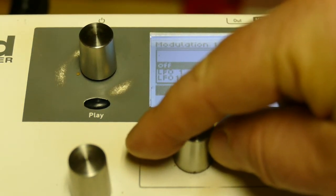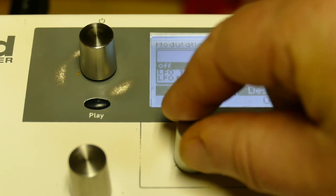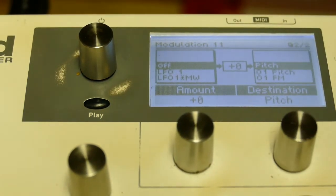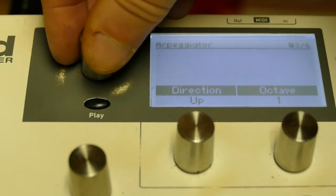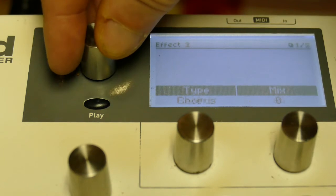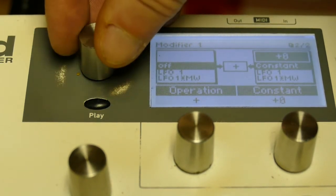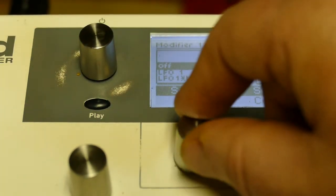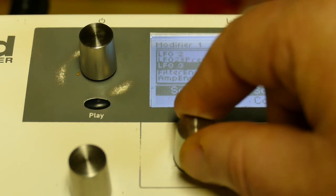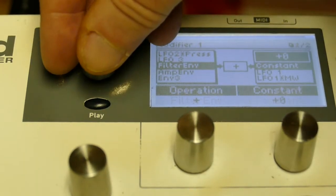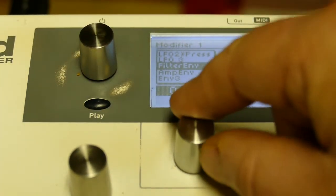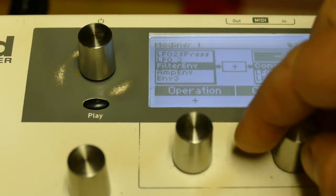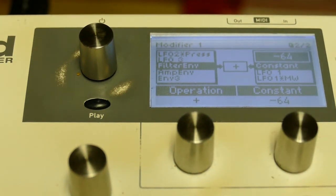I'm going to write a very simple modifier. Modifier 1. Filter envelope plus minus 64. That's the modifier. That's it.